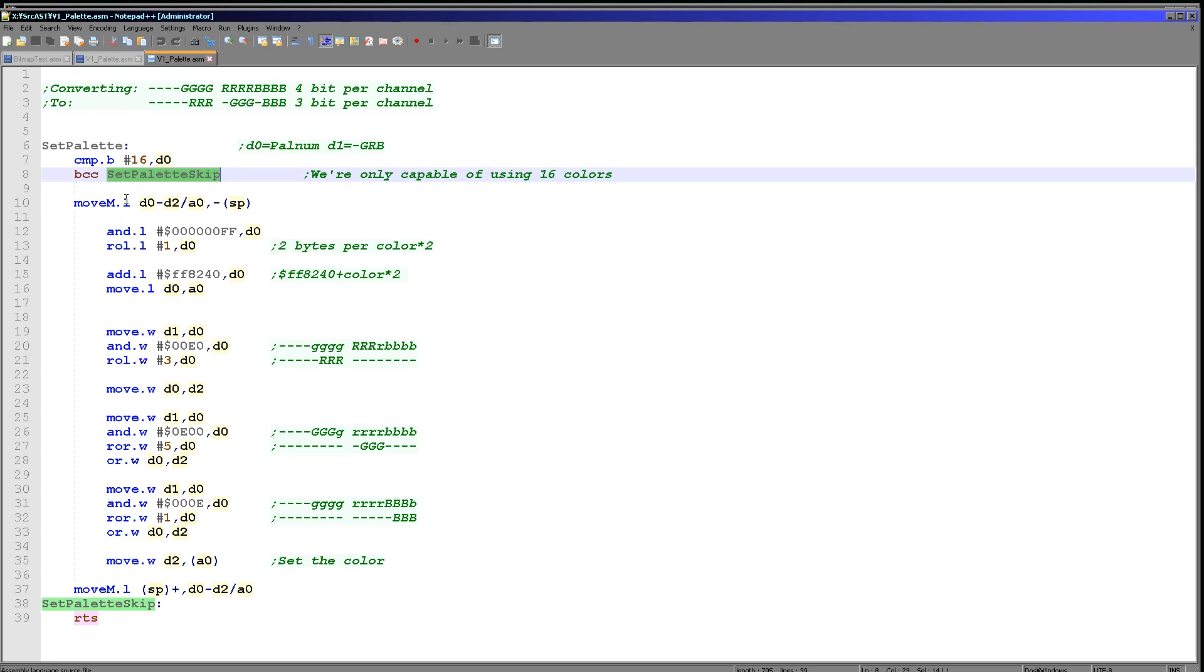Once we've got past that though, what we're going to do is we're going to back up all of the registers, so any work we have to do in between doesn't affect any of the registers for our main loop.